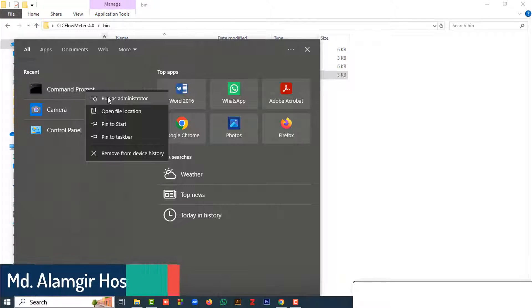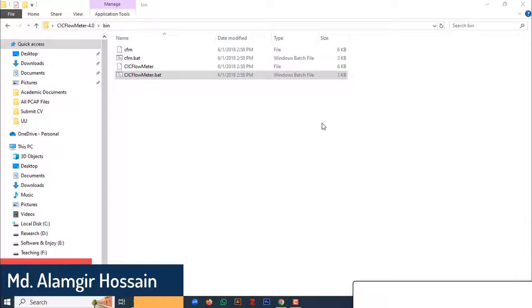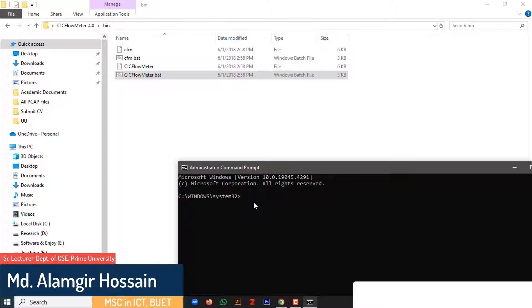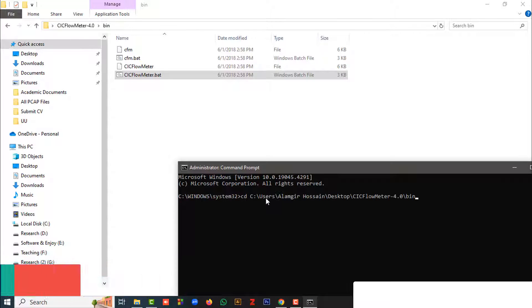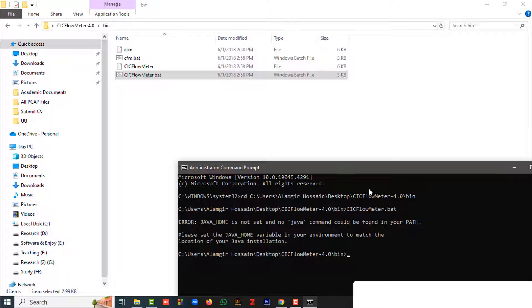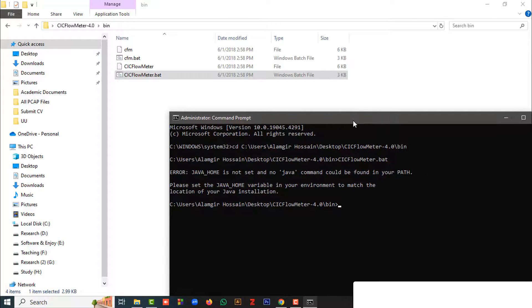Dear researcher, when we are going to convert the .pcf file to .csv file, after installing the Win Pickup using the CIC flow meter, we can face this type of error: Java home is not set and no Java command could be found in your path. Please set the Java home variable in your environment to match the location of your Java installation.